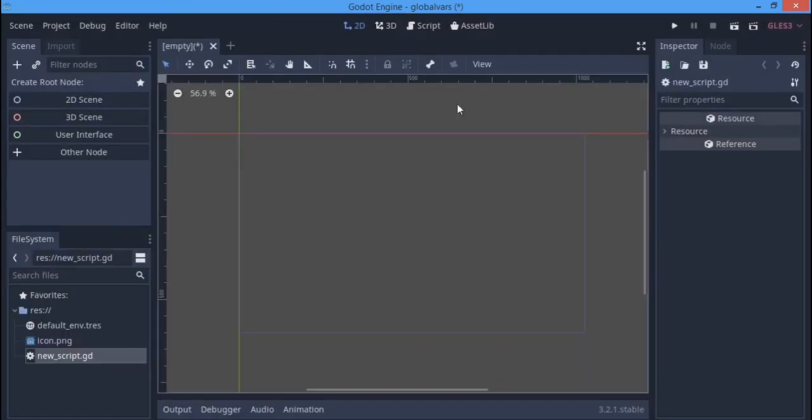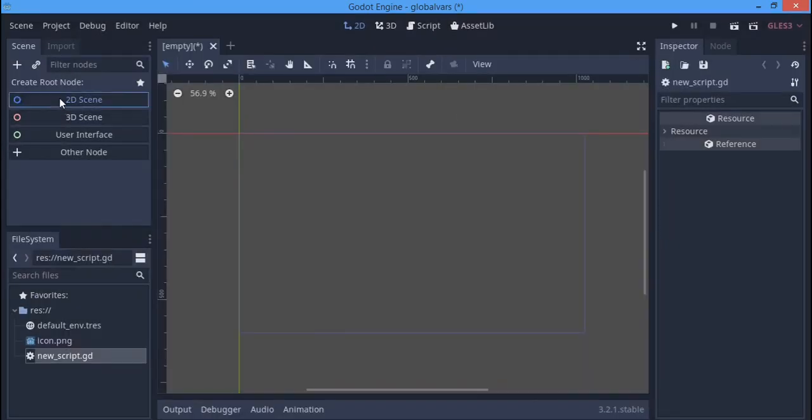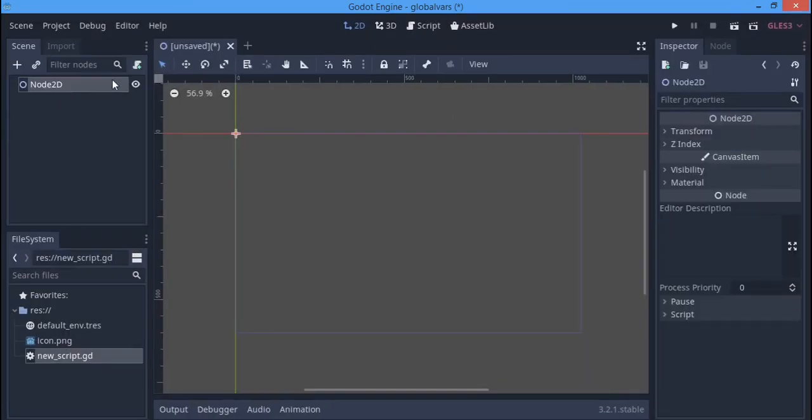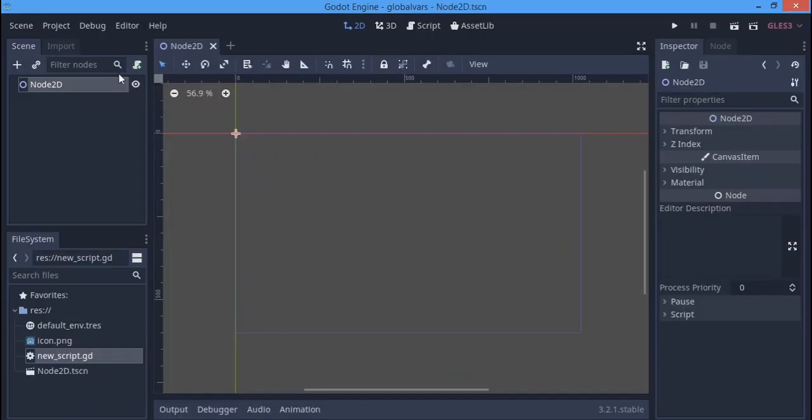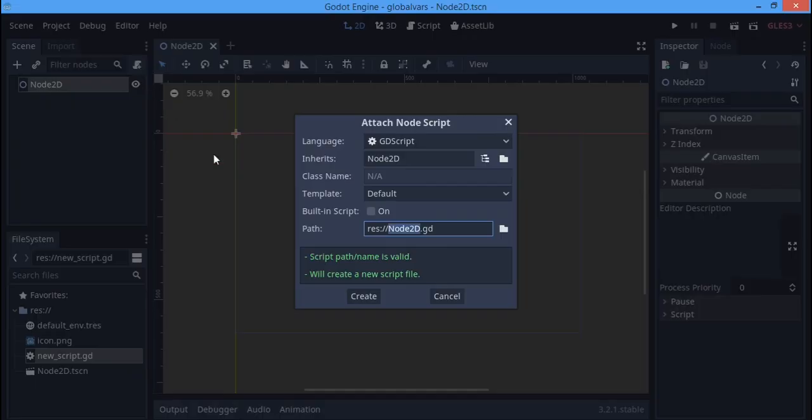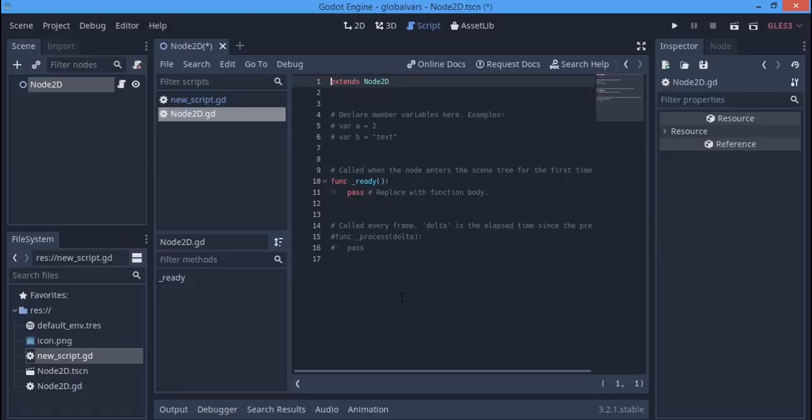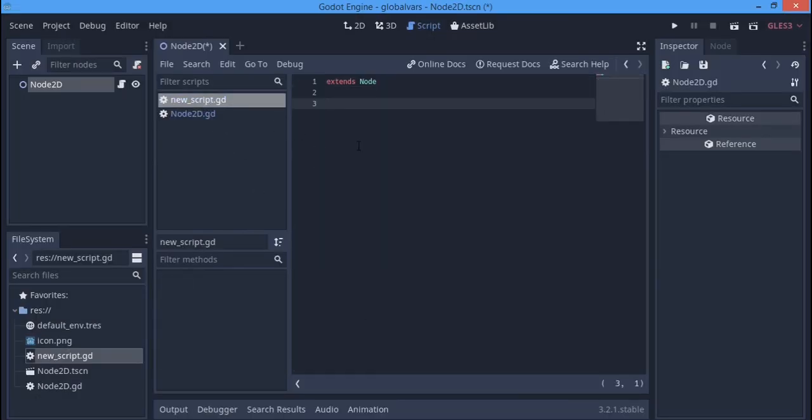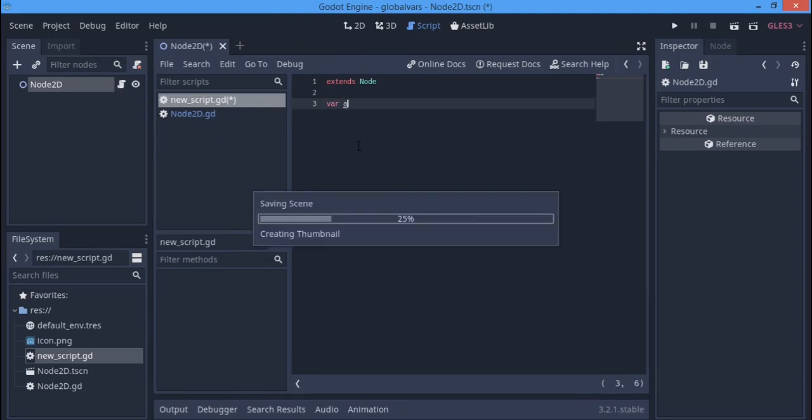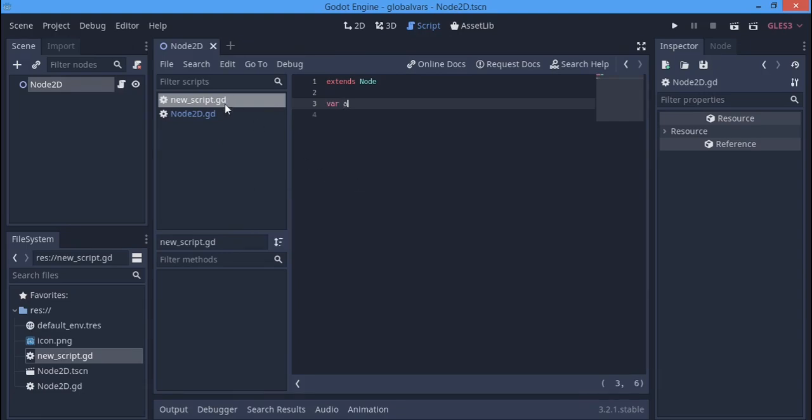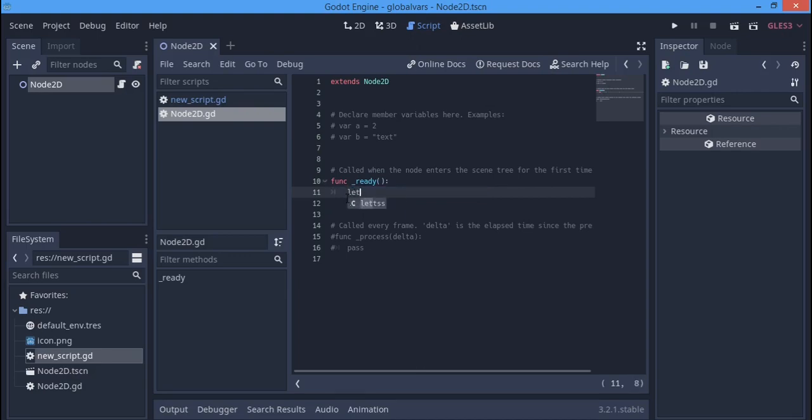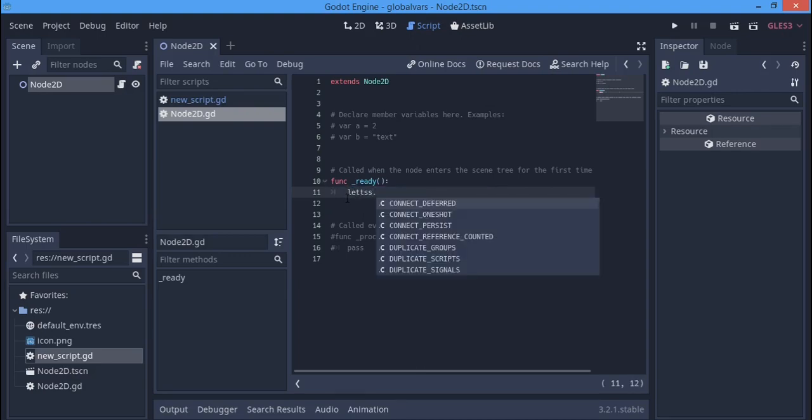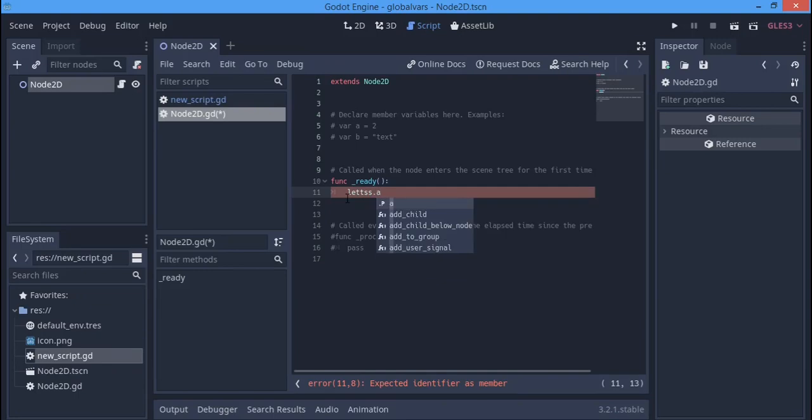Now if I make a simple scene, Node2D, and add a script. If I go to my new script here and make a variable 'a', and go back to the Node2D, maybe I want to use that variable. I can just type 'globalvar.a' - here it is, here's the variable.